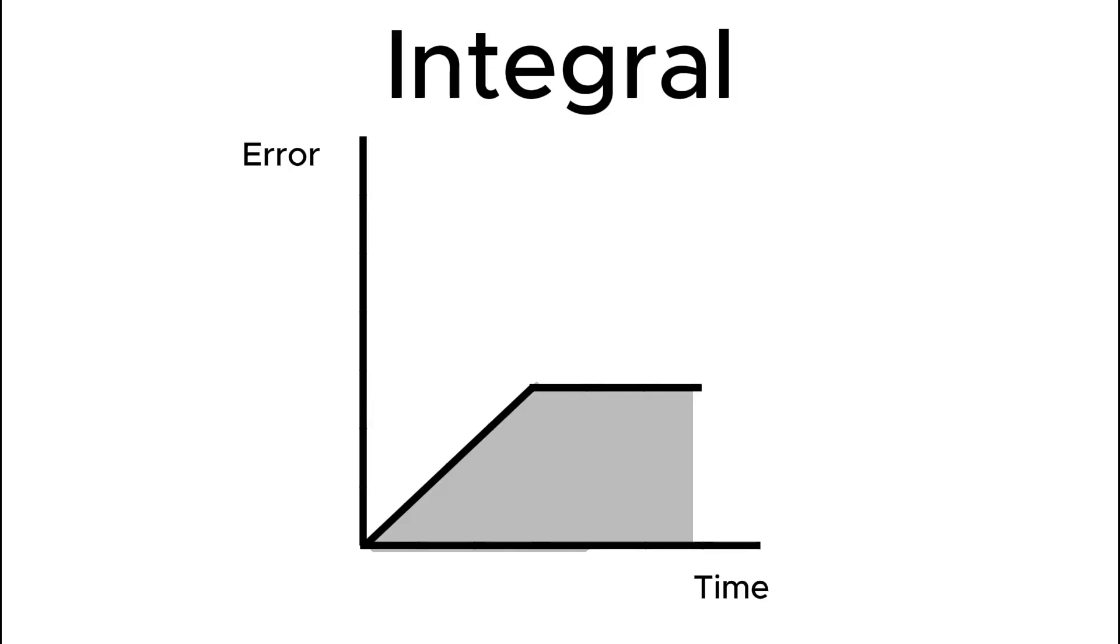Finally, we have the integral controller. This works by summing error over time. We can visualize this with a graph. The area under the line represents the integral. The purpose is that when we drift towards one side, the integral portion grows and brings us back to the center.